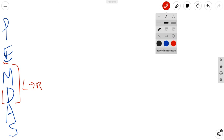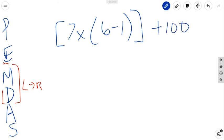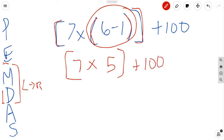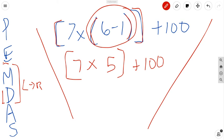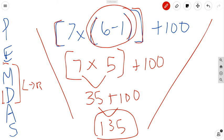Let's try another. We have brackets and parentheses. I look inside the brackets — oh, there are parentheses inside the brackets, so I do those first: 6 minus 1 is 5. Rewrite the expression with brackets around it. Now evaluate what's inside the brackets: 7 times 5 is 35. Then all I have left to do is add 100, which gives 135. Done.